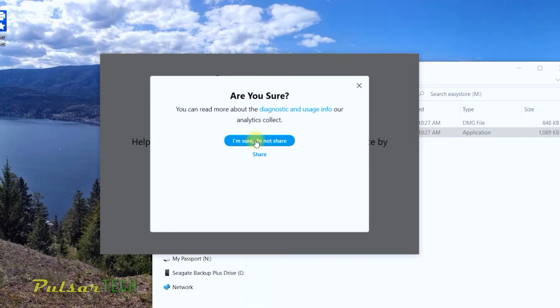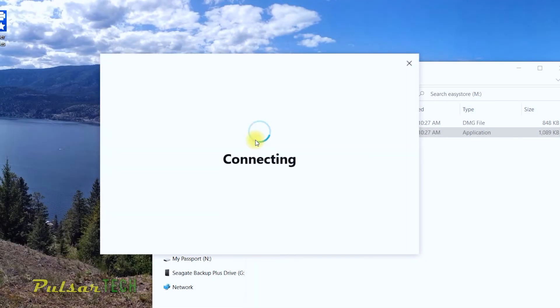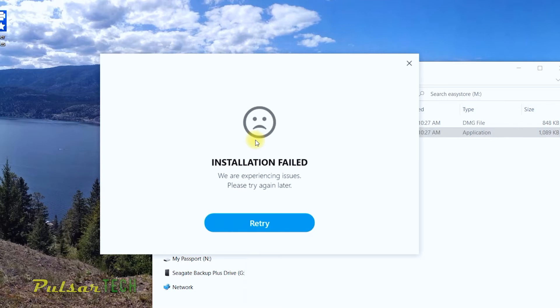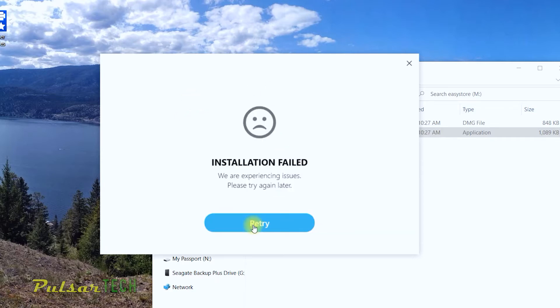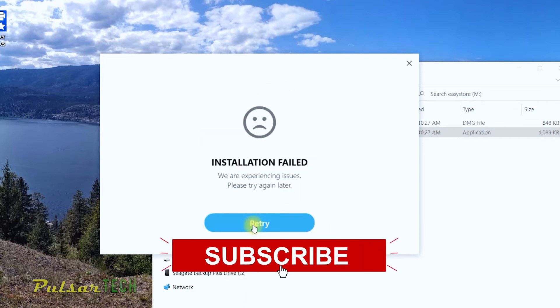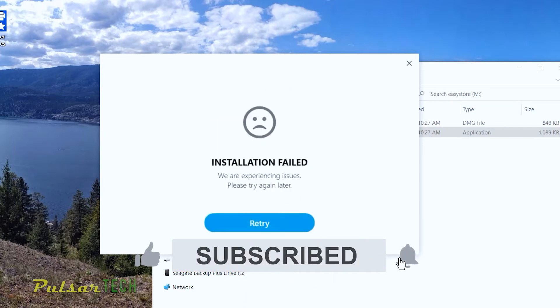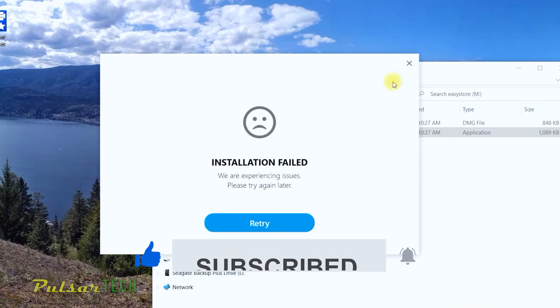Guys, if you're installing Western Digital Discovery software and you're getting a message saying that the Discovery software installation has failed, I'm going to show you how you can fix it really quick in a few seconds. The solution is super simple and in my opinion this should never have happened. Let's get started, and if you're new to the channel, please subscribe and click the notification bell if this video was helpful to you.